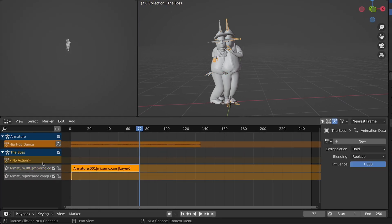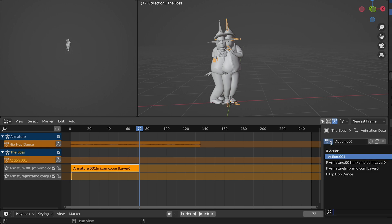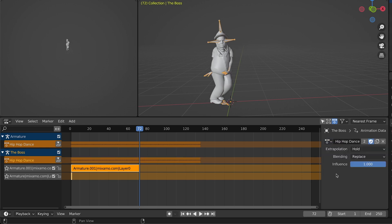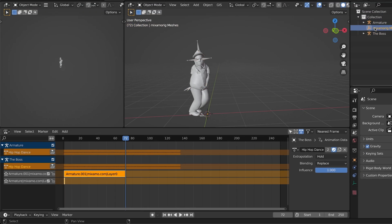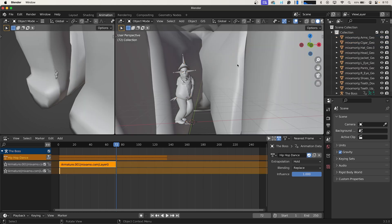And now when you go to The Boss you want to add another action. Click New. You should be able to just select Hip Hop Dance and that'll add that animation to it. And just as before we're going to delete the Armature and the other meshes that we do not need.